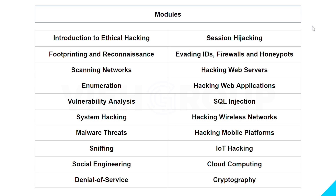System Hacking includes gaining access, exploitation, privilege escalation, maintaining access, hiding files, and clearing logs. Malware Threats covers Trojan concepts, virus and worm concepts, and APT concepts. In the Sniffing module you will learn about sniffing techniques and tools, DNS poisoning, etc. Social Engineering talks about insider theft and social engineering techniques.